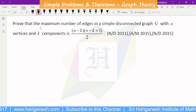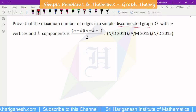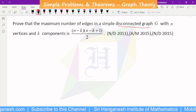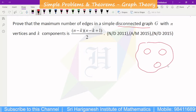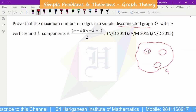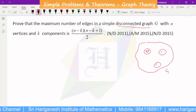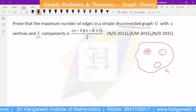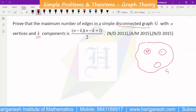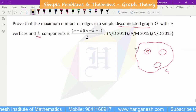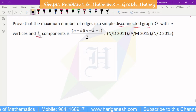Now let's talk about the maximum number of edges in a simple disconnected graph G with N vertices and K components. The maximum number of edges is (N minus K) into (N minus K plus 1) divided by 2. This is an important theorem — it is a lengthy and careful theorem where you have to state the points clearly.